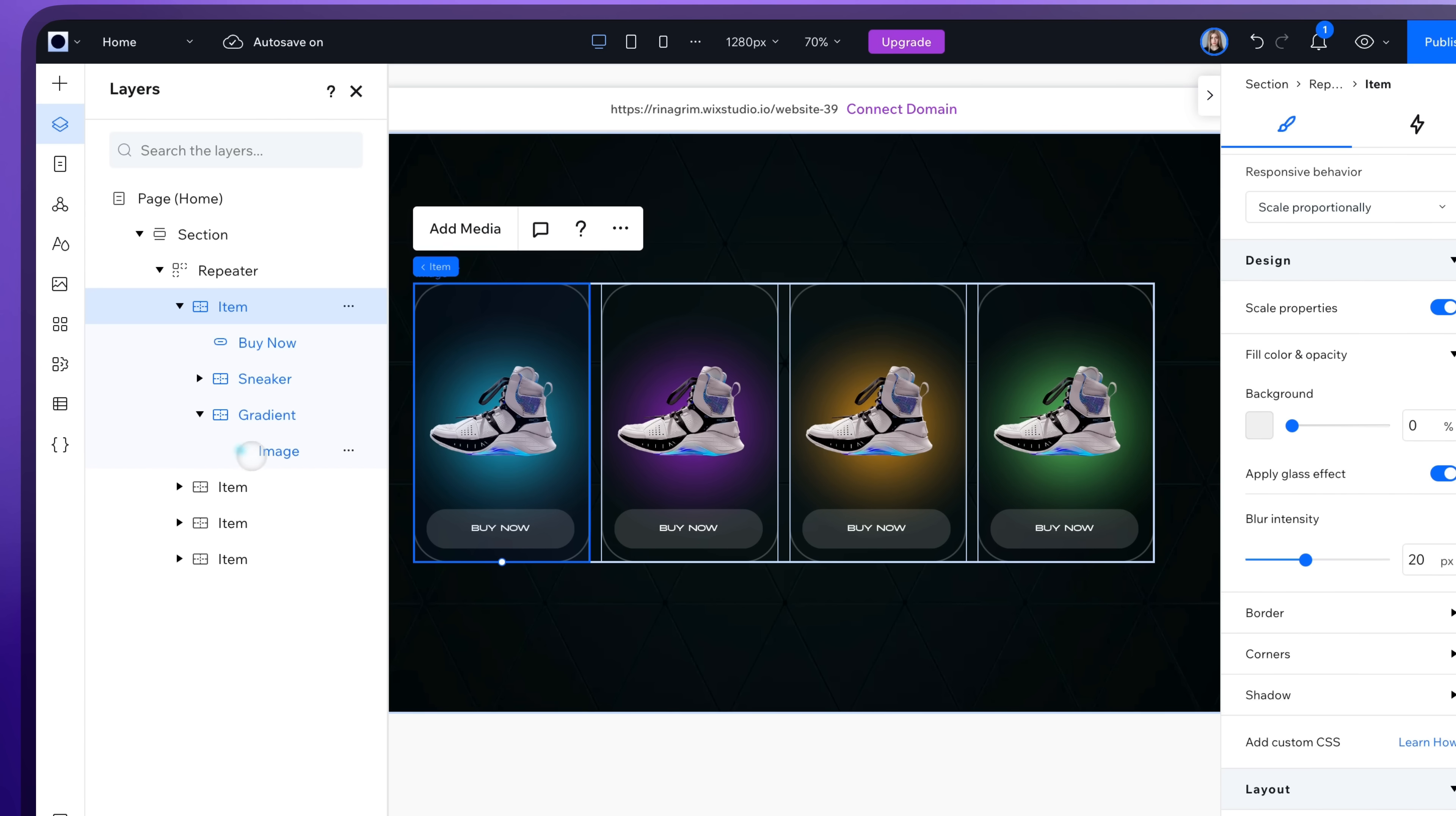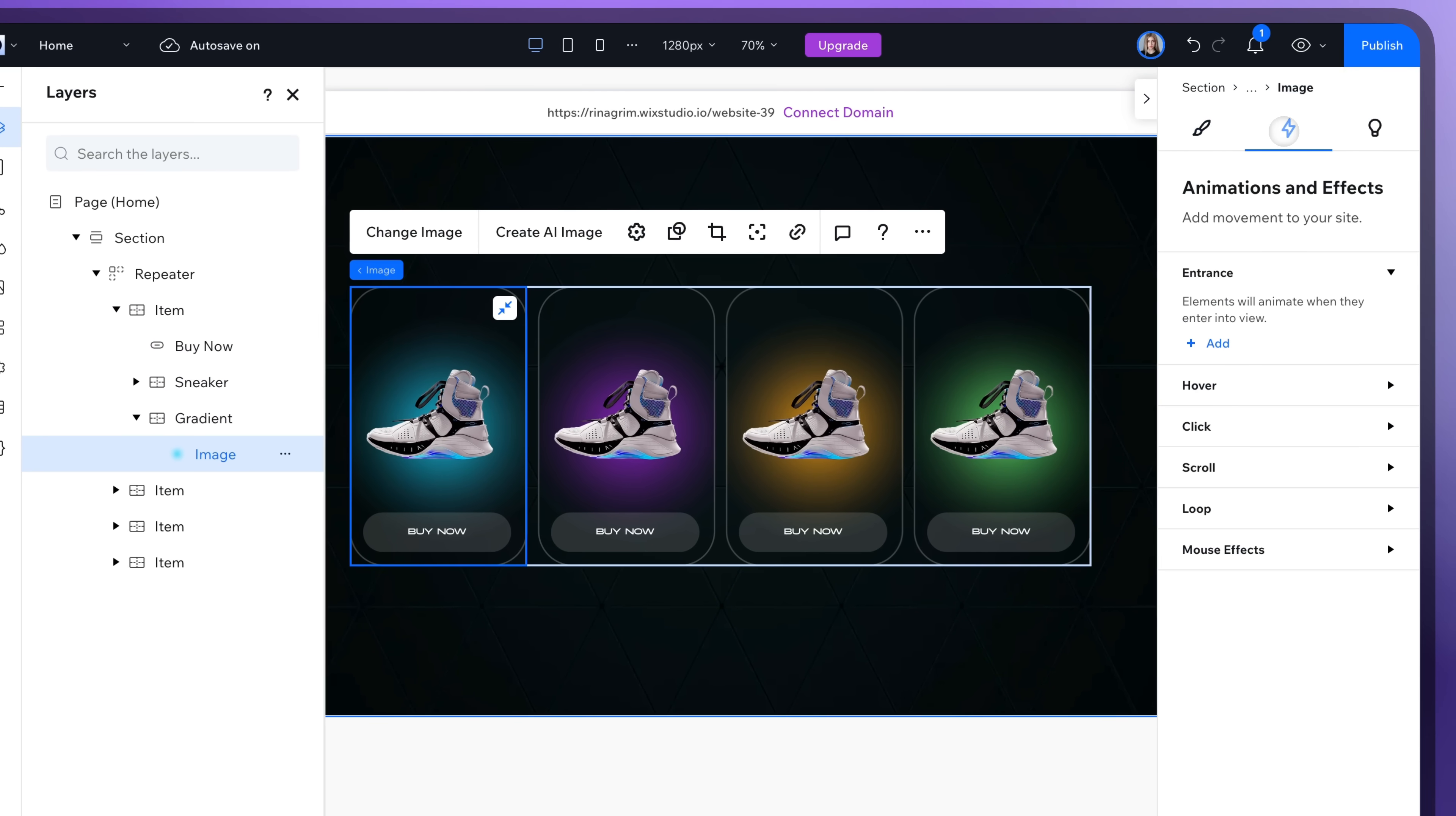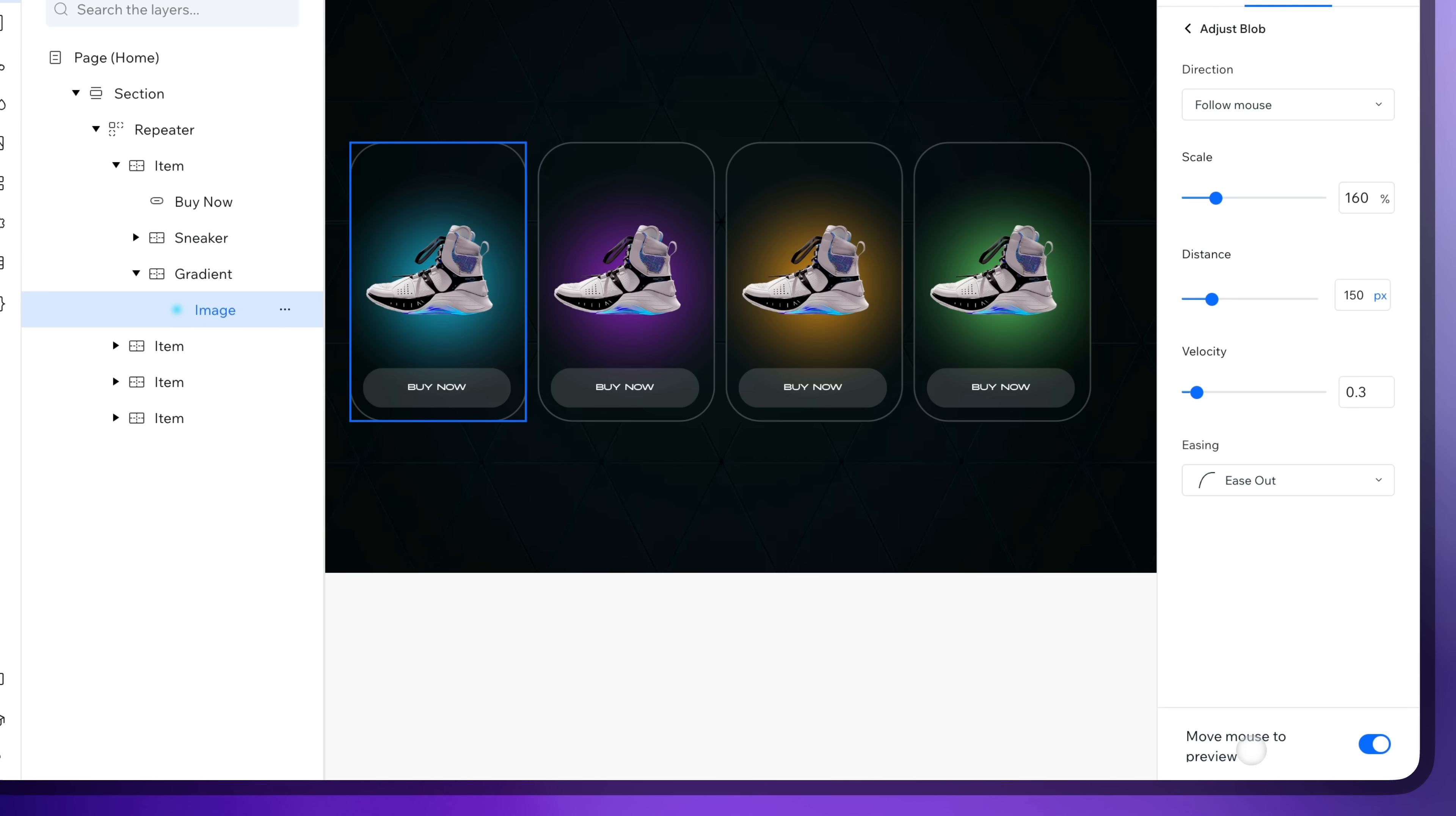Let's move on to Animations. Click on the gradient image. Go to Animations and Effects and add a mouse effect. Choose the blob animation and adjust it.